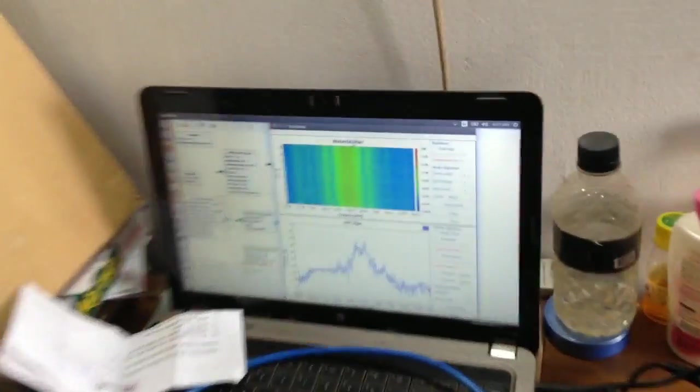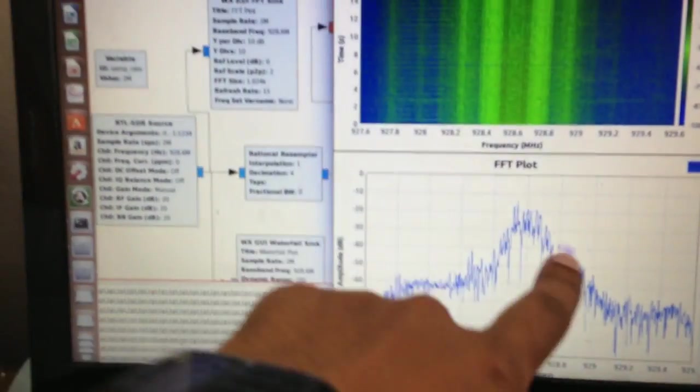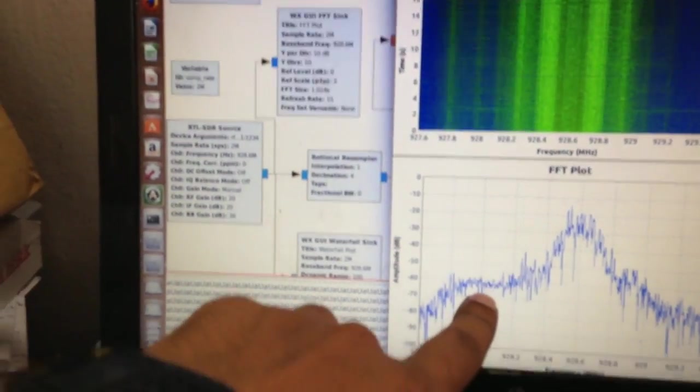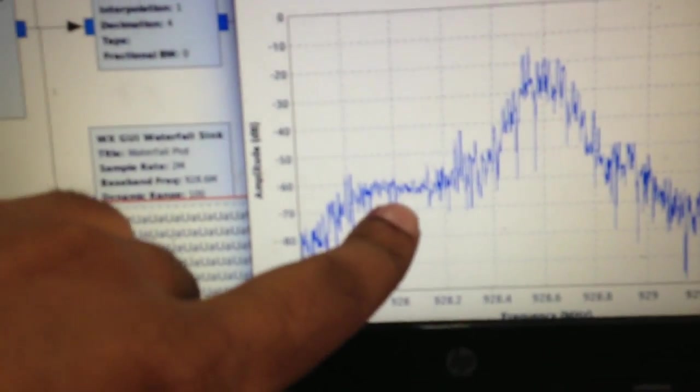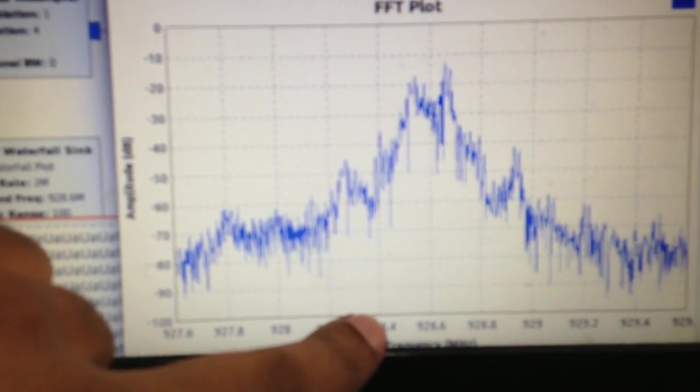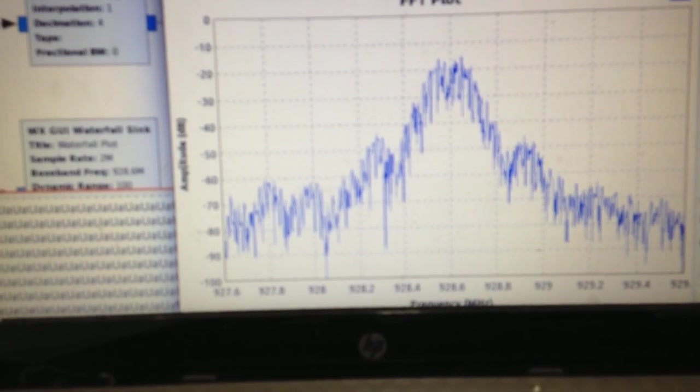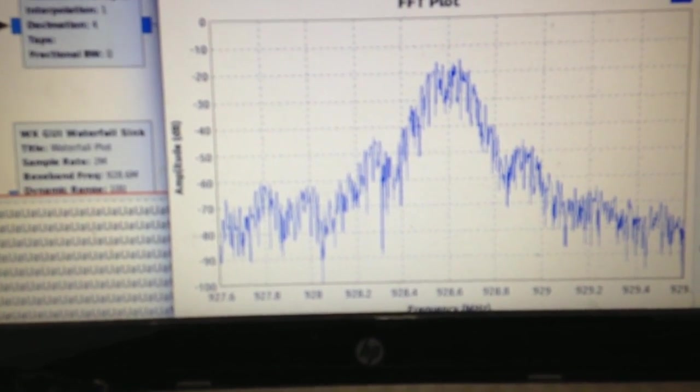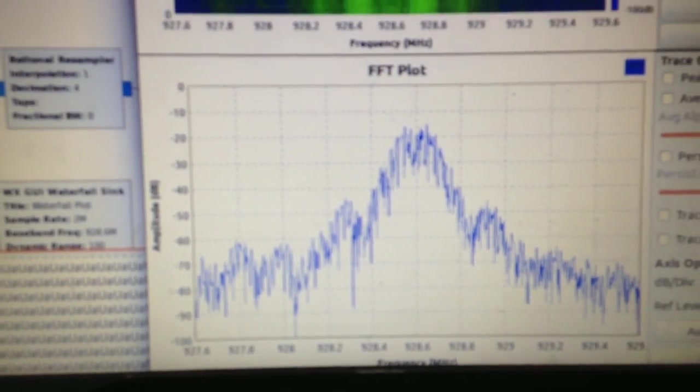Here is the FFT plot. 928.6 MHz, the downlink frequency.